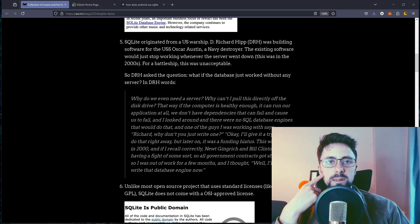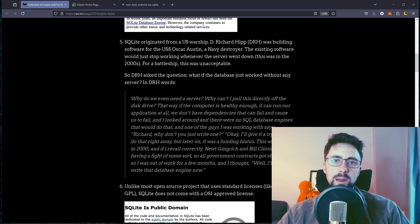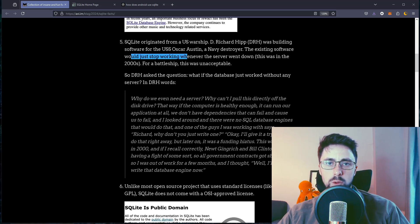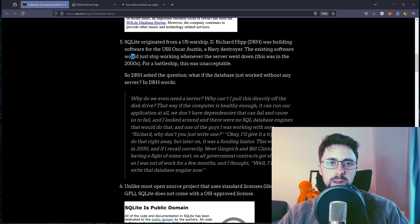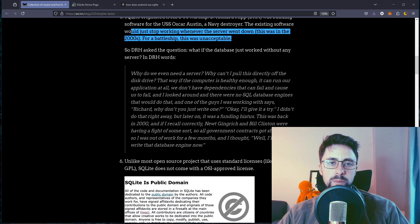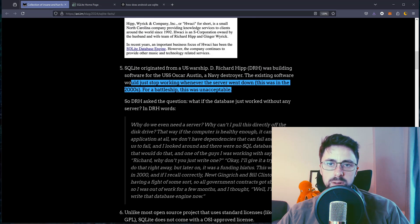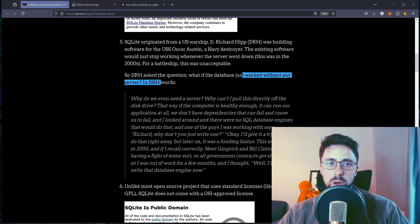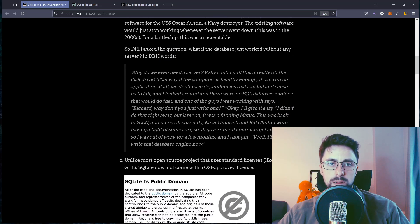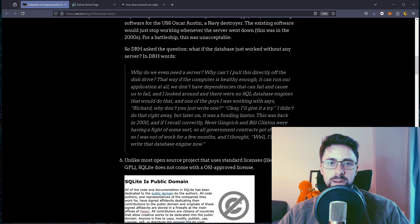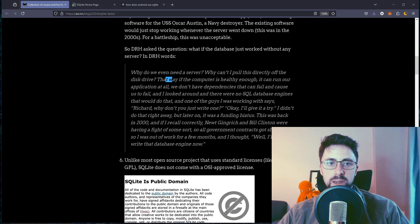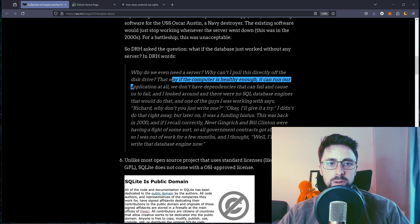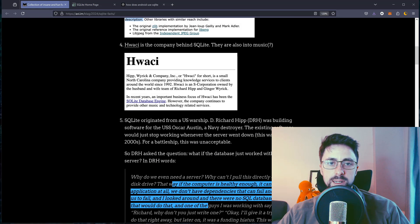SQLite originated from a US warship. Dr. Richard Hipp was building software for USS Oscar Austin, a Navy destroyer. The existing software would just stop working whenever the server went down. This was in the 2000s for a battleship. This was unacceptable. So DRH asked the question: what if the database just worked without any server? Why do we even need a server? Why can't I just pull this directly off the disk drive? That way if the computer is healthy enough, we don't have to have any dependencies that fail.